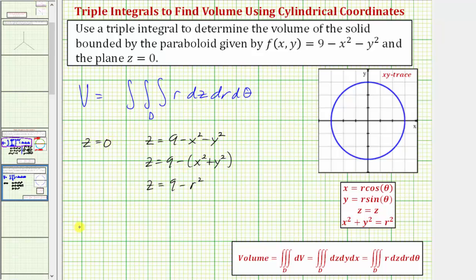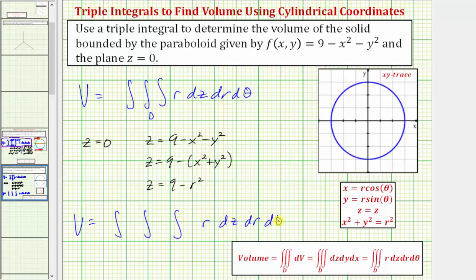So the volume is equal to the triple integral of r dz dr dθ, where the limits of integration for z are from zero to nine minus r squared.